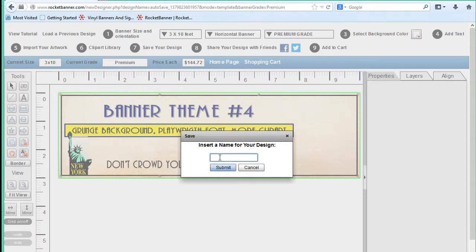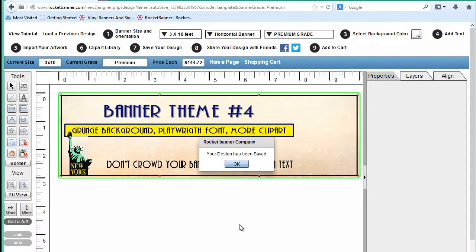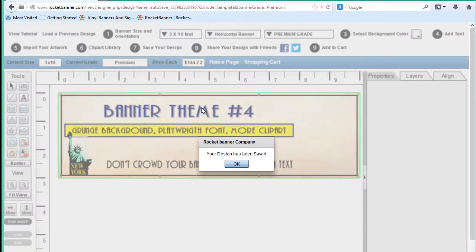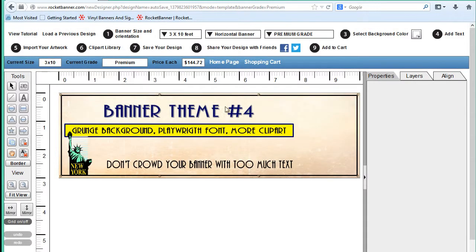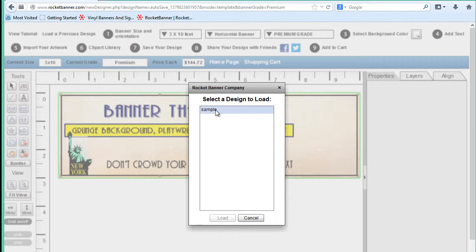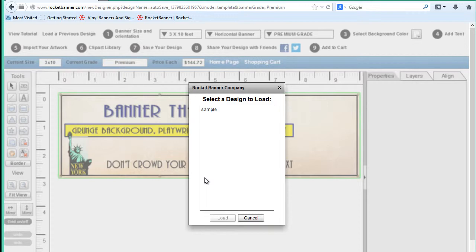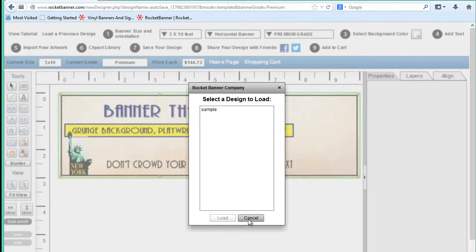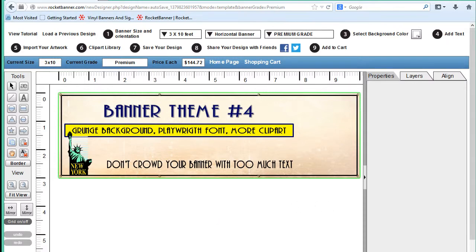Now it wants you to name your design and I'm just going to say 'sample' and click submit. That's it. If you go now up to your 'Load a Previous Design,' you'll see that sample is saved. You can come back anytime, sign in, and load up your designs. You can save as many as you want, different versions of what you're trying to create. So I'm going to pause right there and we'll be back with lesson two in just a moment.